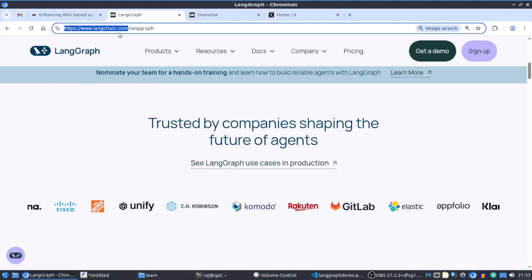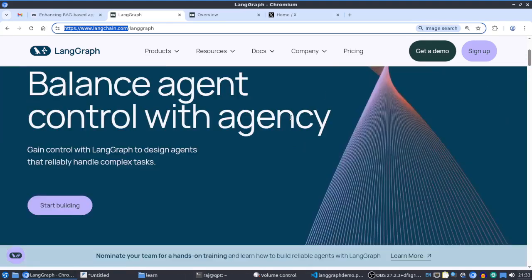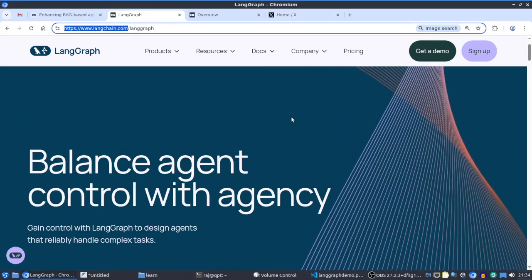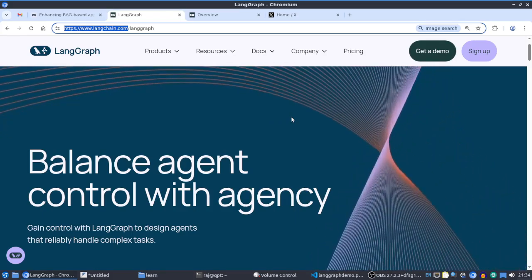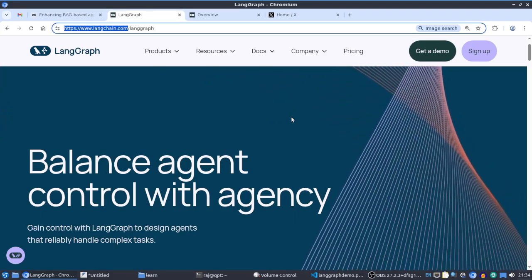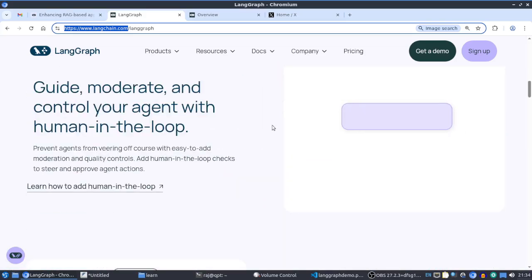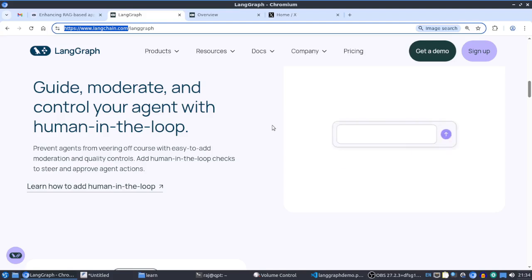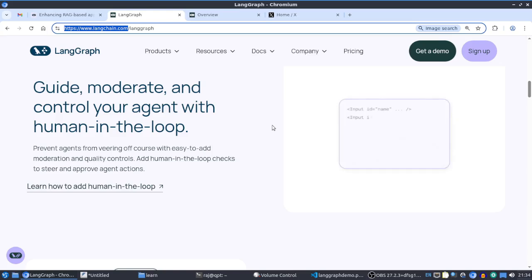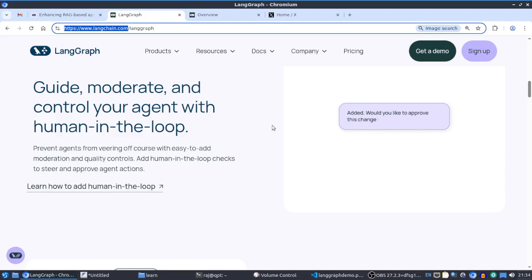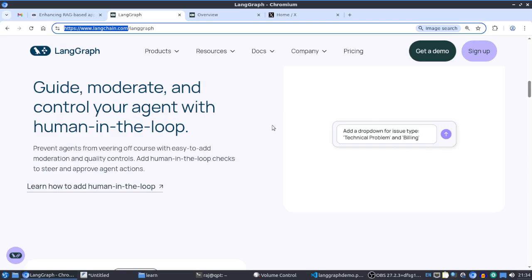You can get details from their website at langchain.com/langgraph — they even provide a free course on LangGraph, which is very useful. LangChain is suited for linear, simple workflows, one step at a time. In contrast, LangGraph is for multi-agent systems, involving nodes in a knowledge graph-style structure with relations between them.